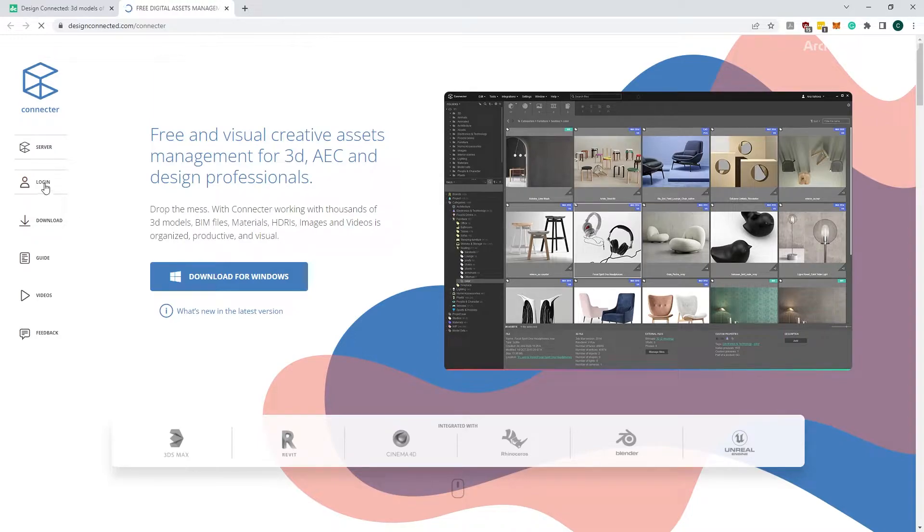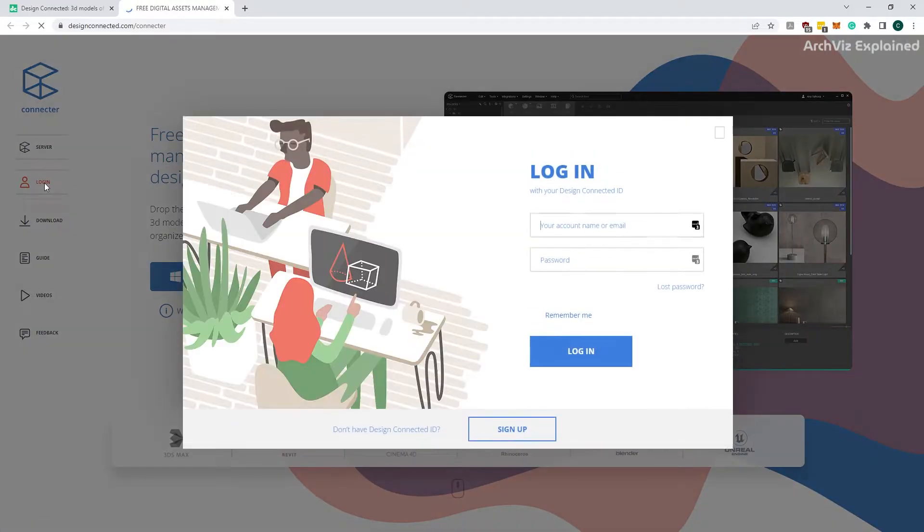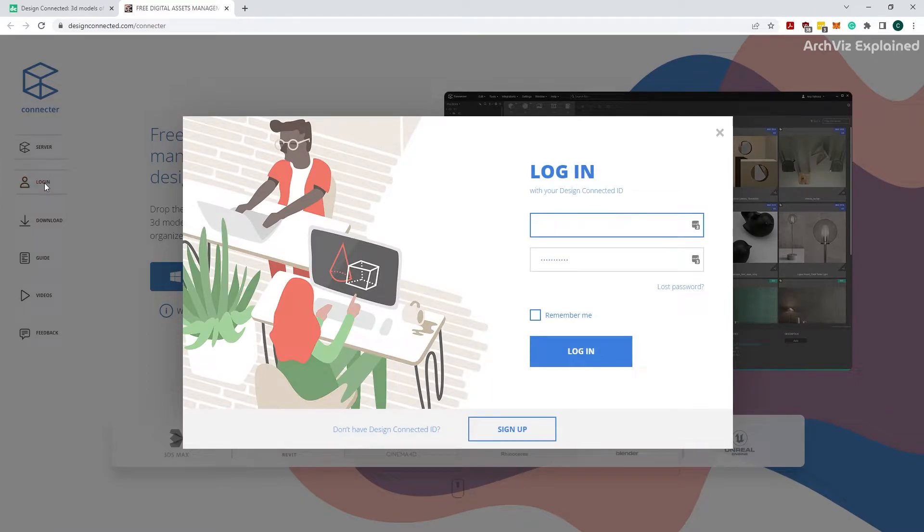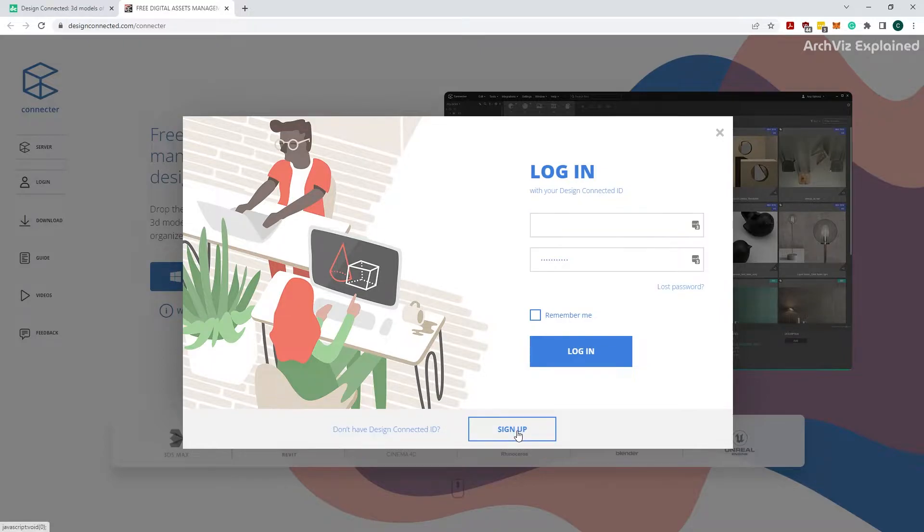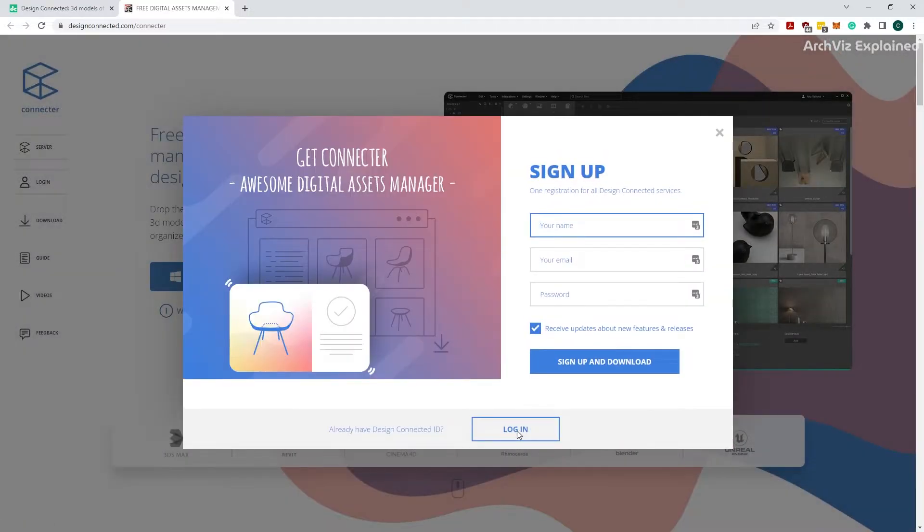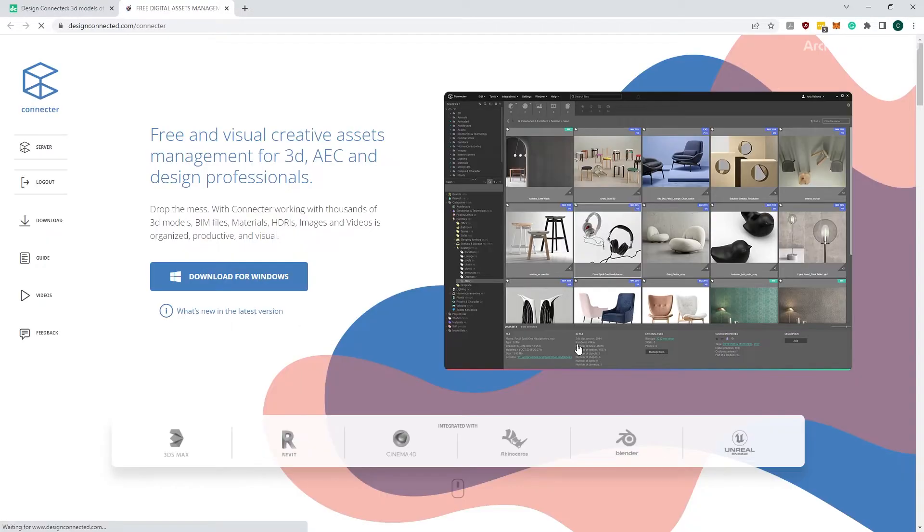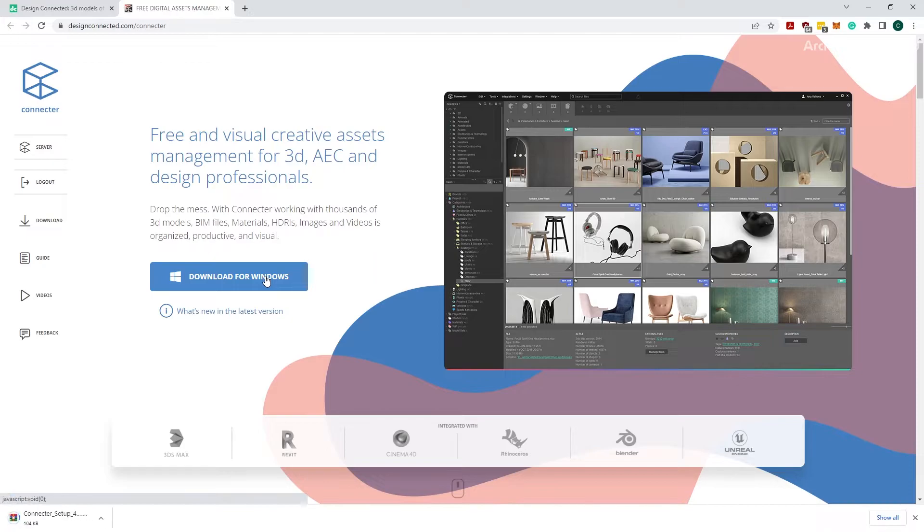Click on the login button on the left panel and input your credentials if you already have an account. If not, then press the sign up button. After logging in, click the download for Windows button.